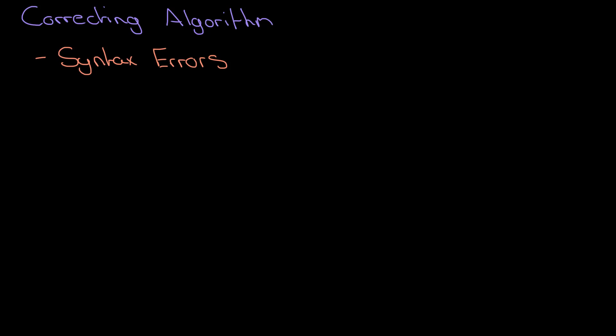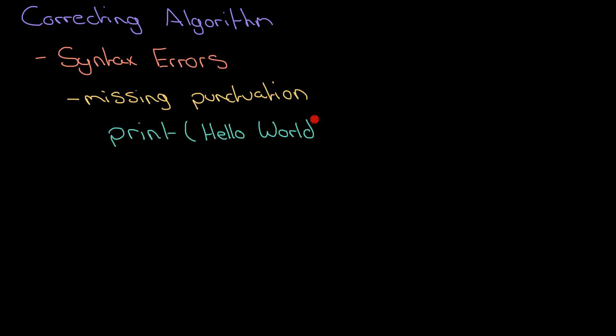We're going to focus first on a classic syntax error which is missing punctuation. So have a look at these two statements and see if you can spot immediately where the errors are with them.